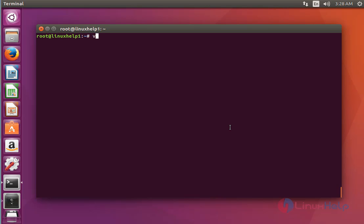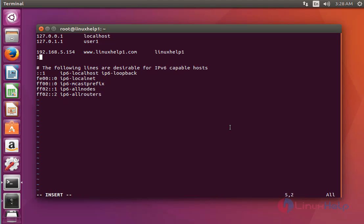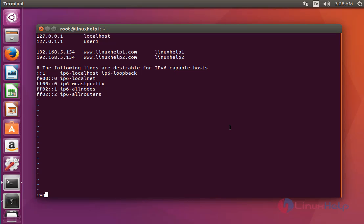Type 'vim /etc/hosts' and press enter. I have already created the first domain linuxhelp1.com. Now I am going to create the second domain with the same IP: www.linuxhelp2.com and linuxhelp2.com. After done with these settings, save and quit this configuration file.